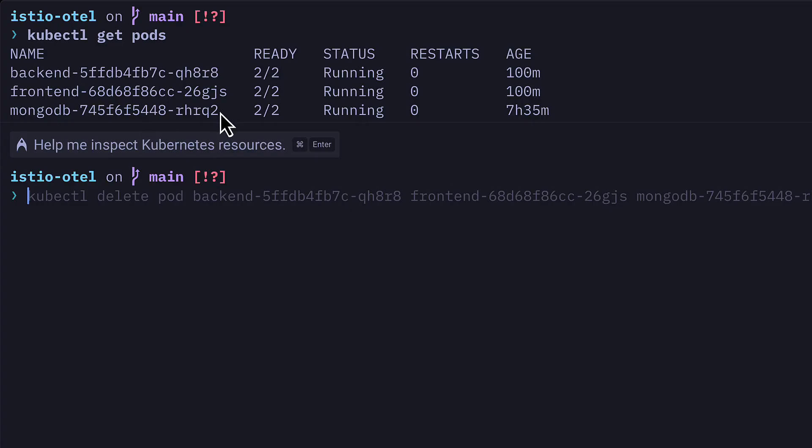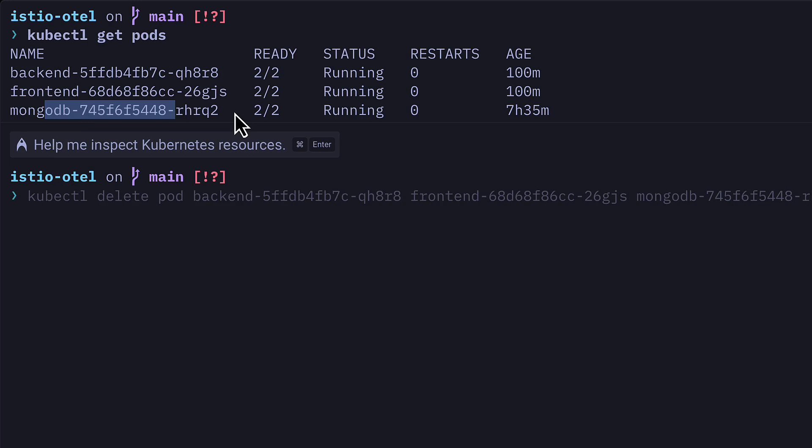Let's go through how to add this to an existing project. So I currently have a Kubernetes cluster that I'm running locally with a client that has a backend, a frontend, and a MongoDB database.